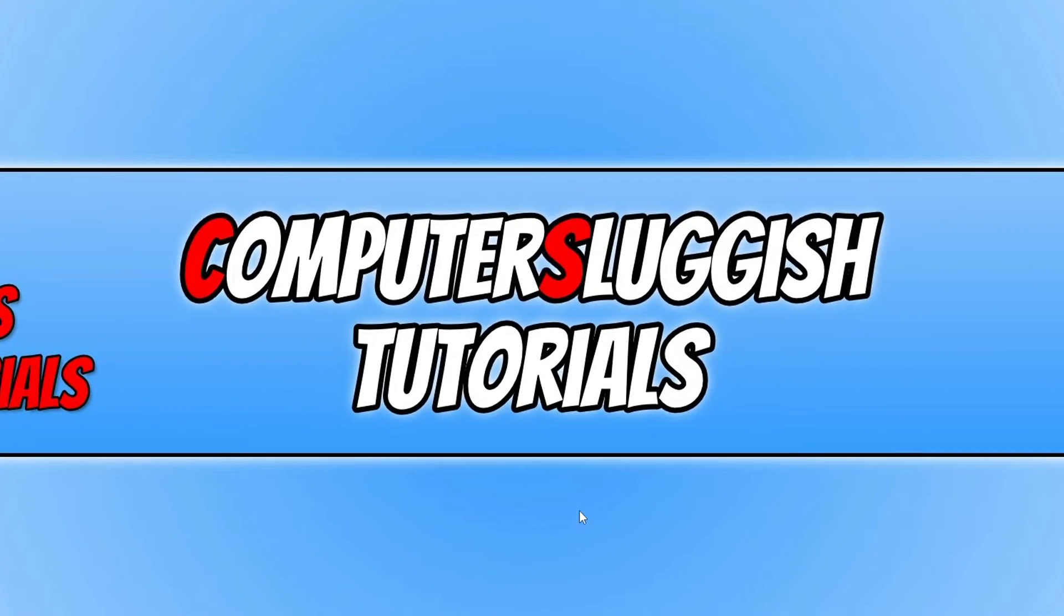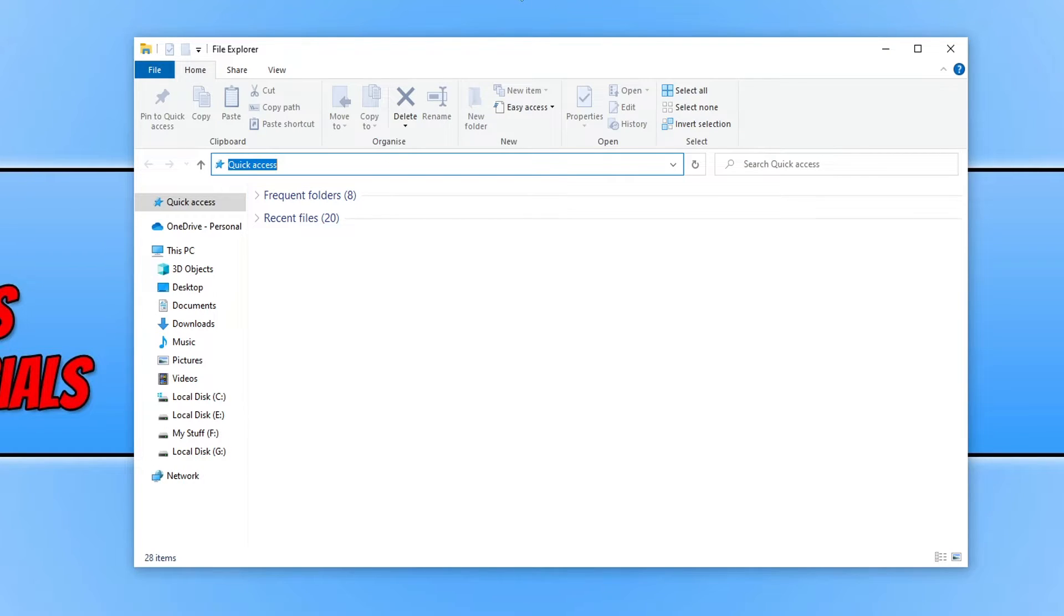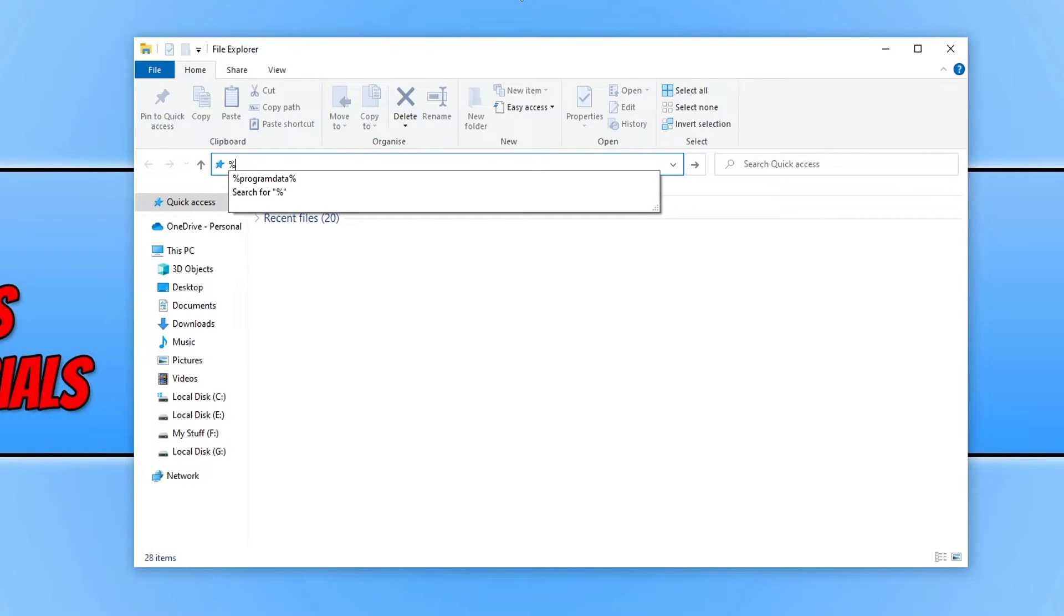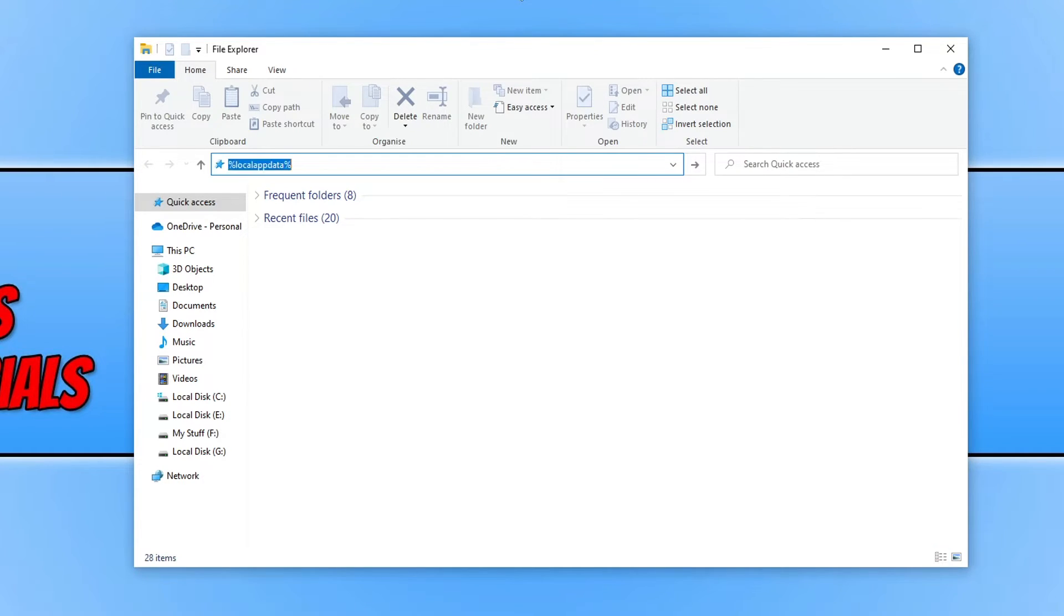Once you've done all that and if you're still having issues with the game, then the next thing you need to do is open up File Explorer. And you then need to click into the address bar. And you then need to do the percentage symbol. And you then need to type local app data. And then the percentage sign again. And press enter.